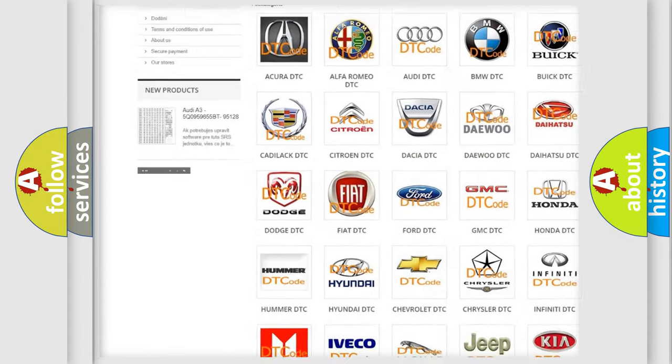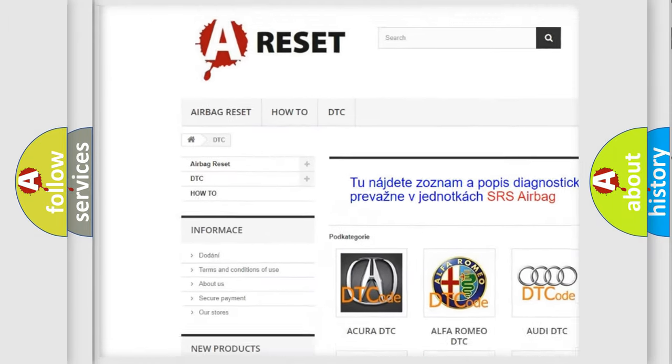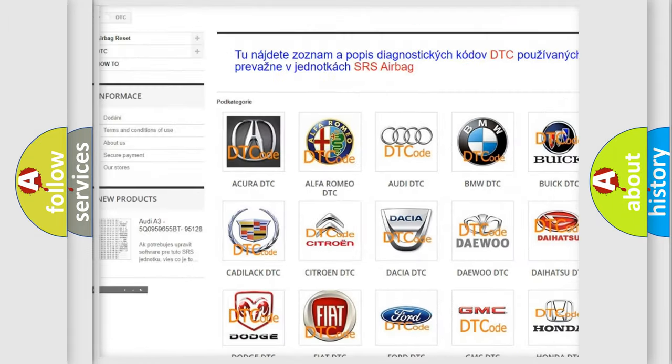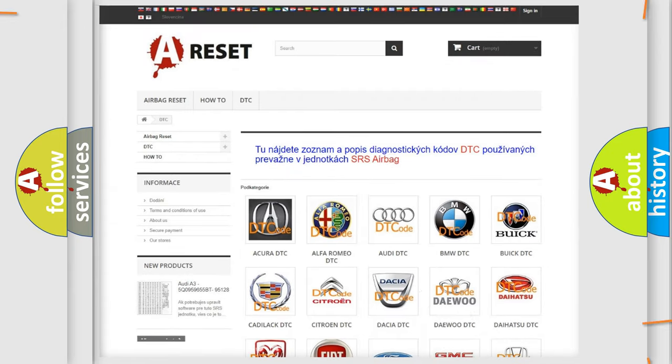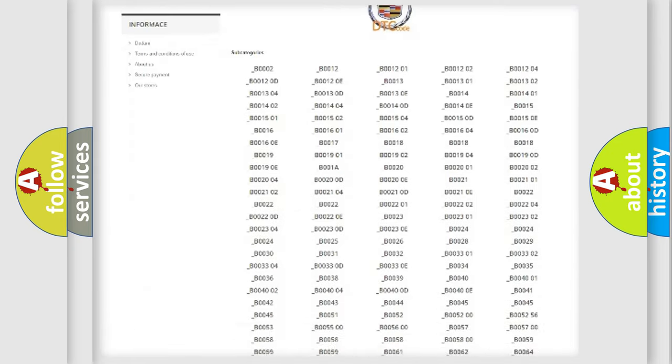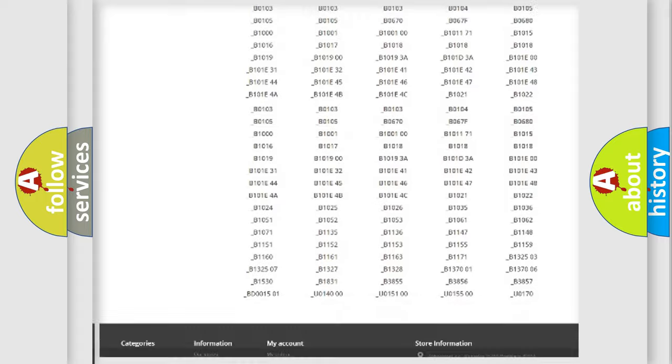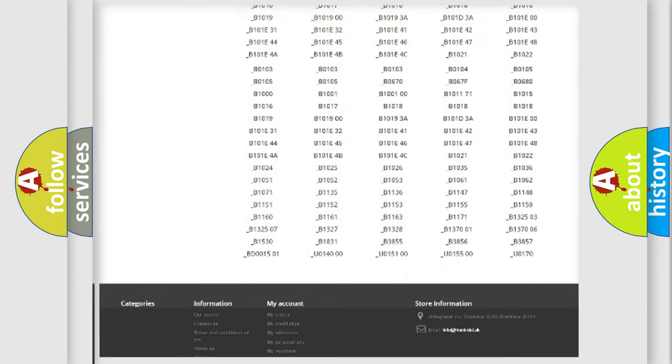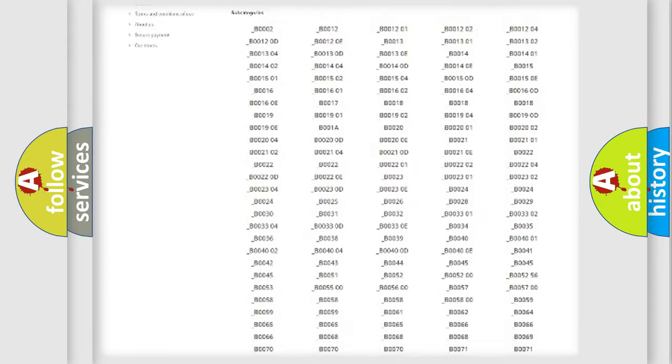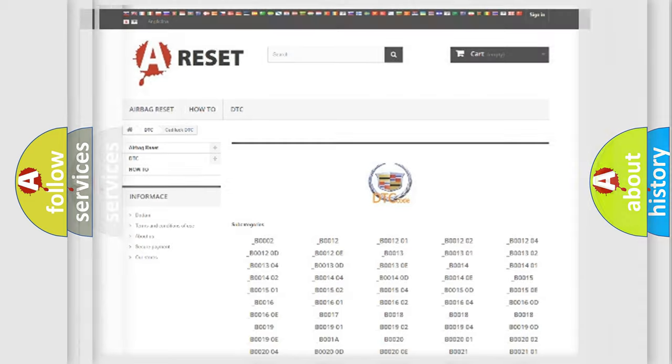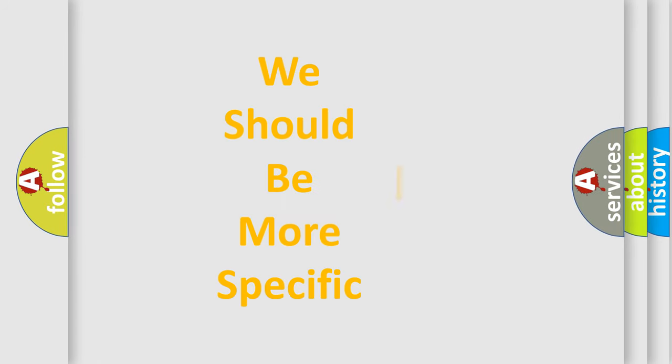Our website airbagreset.sk produces useful videos for you. You do not have to go through the OBD2 protocol anymore to know how to troubleshoot any car breakdown. You will find all the diagnostic codes that can be diagnosed in Cadillac vehicles. Also many other useful things.